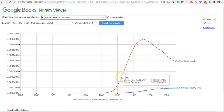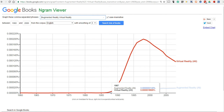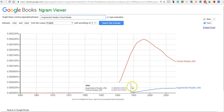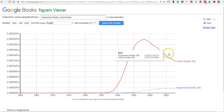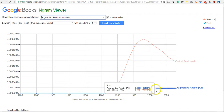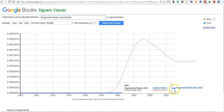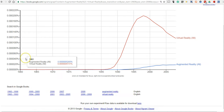Now we see the graph here for virtual reality and augmented reality. We see this big spike in virtual reality around 1998 and then it tapers off, whereas augmented reality continues on this arc upward. We can narrow this down even further if we like.